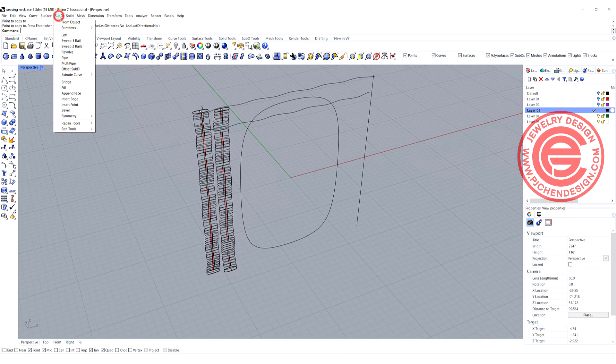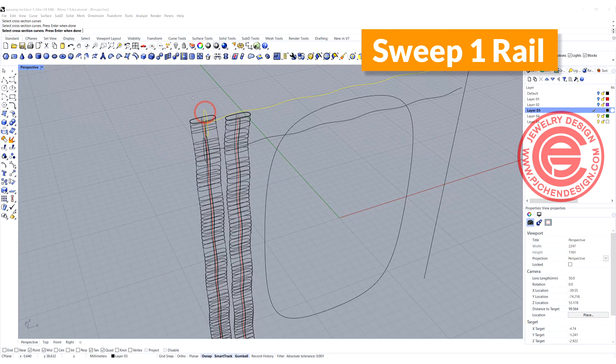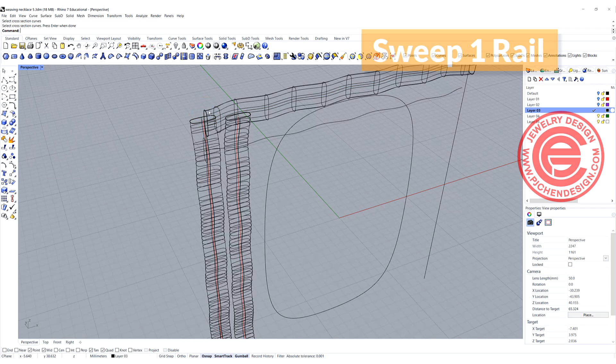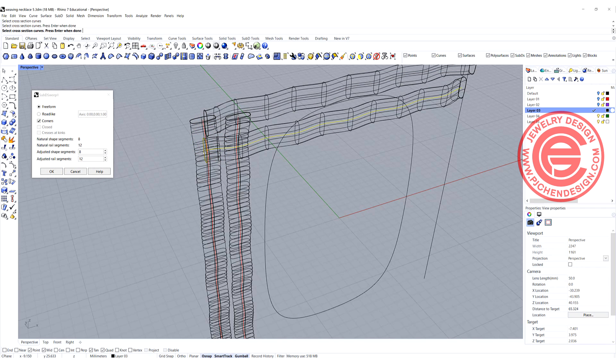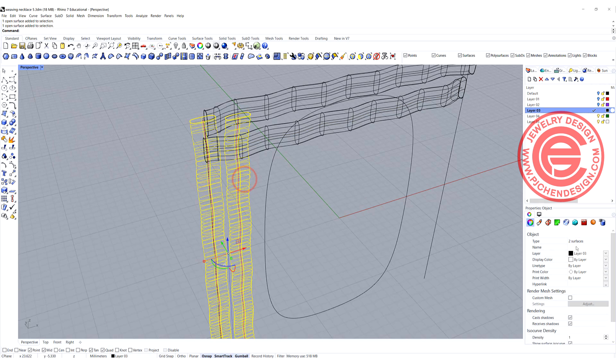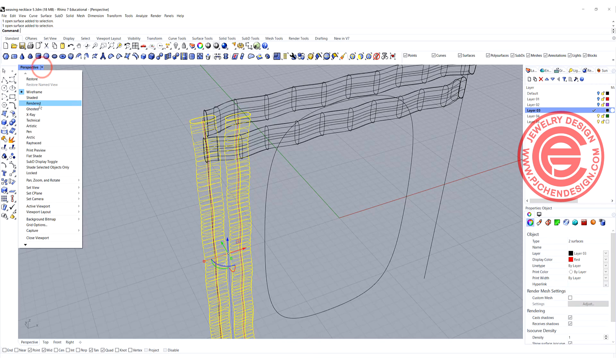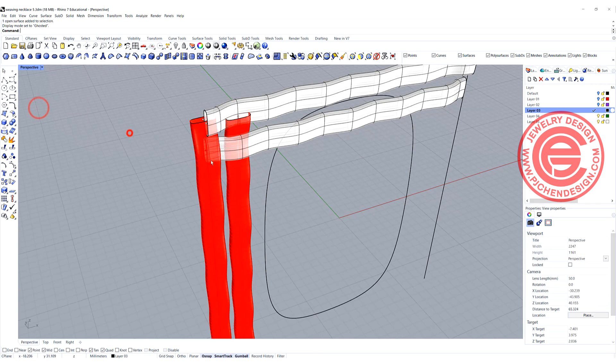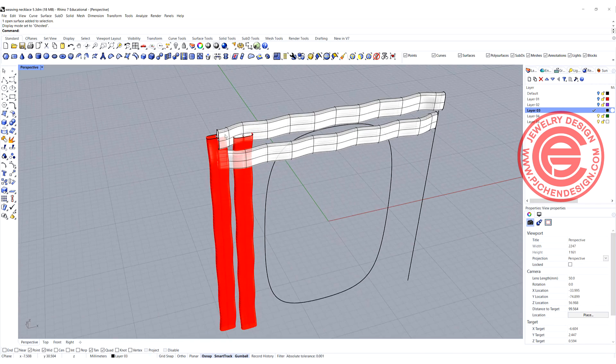We are going to use the sweep one rail. Rail, rail, cross-section here, and the rail and the cross-section there. Let me just make them into the red color, and that will make sure that they look correct. Let's go ahead and use the ghost view.